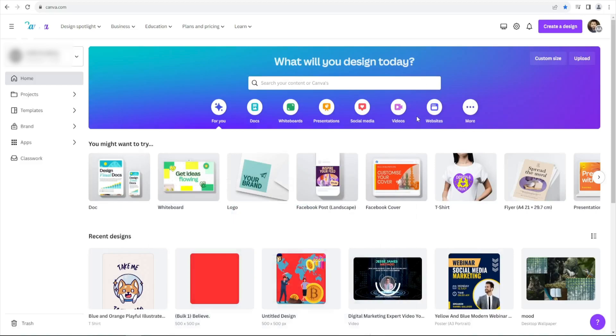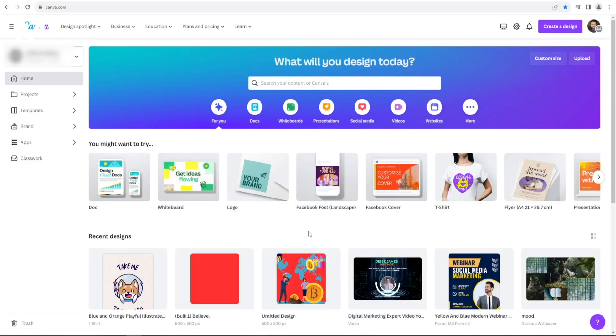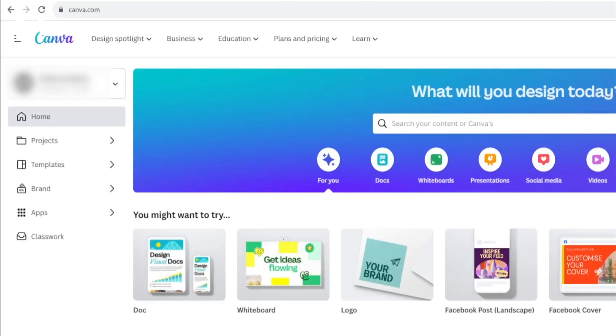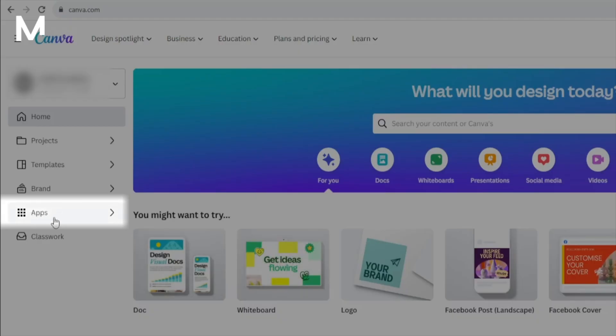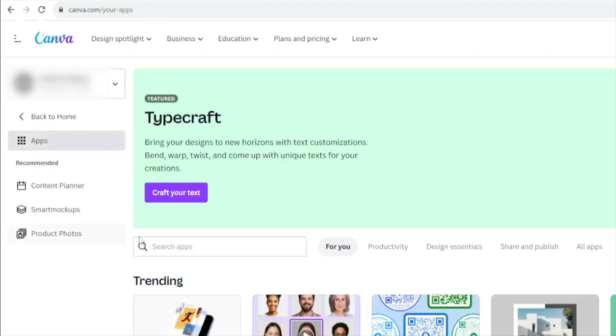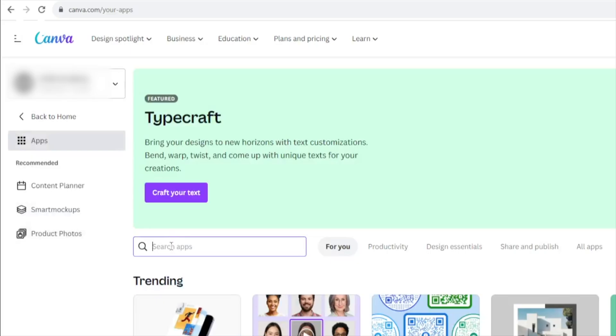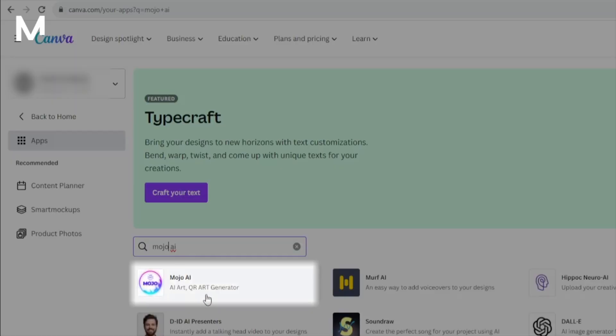To progress further into the realm of Mojo AI, begin by navigating to your Canva homepage. Once there, locate the Apps section and in the search bar, type either Mojo AI or AI Art.